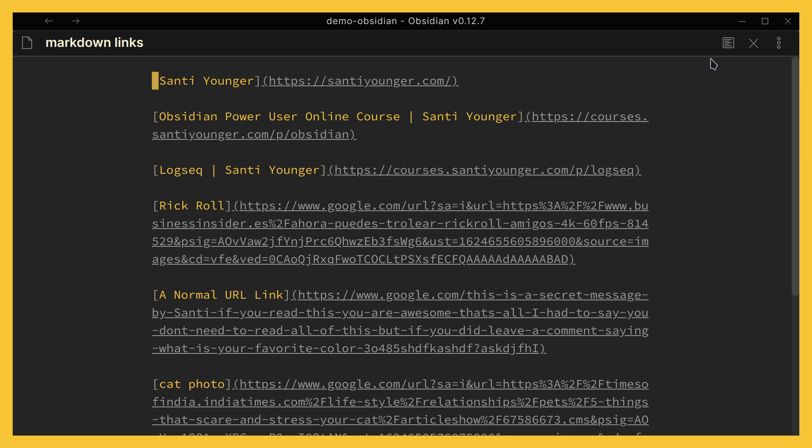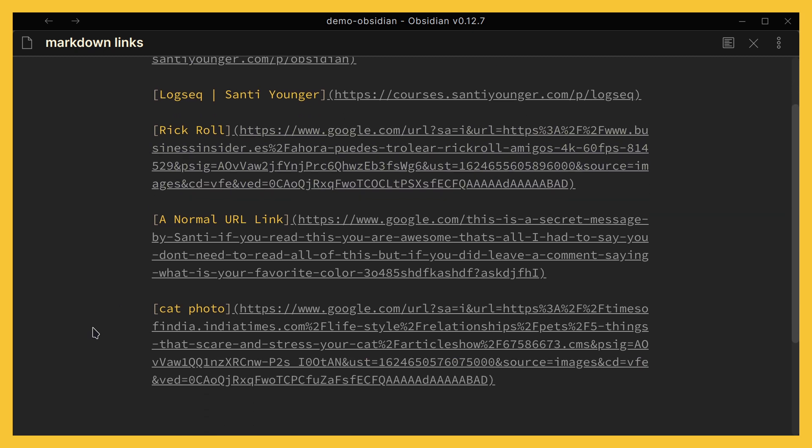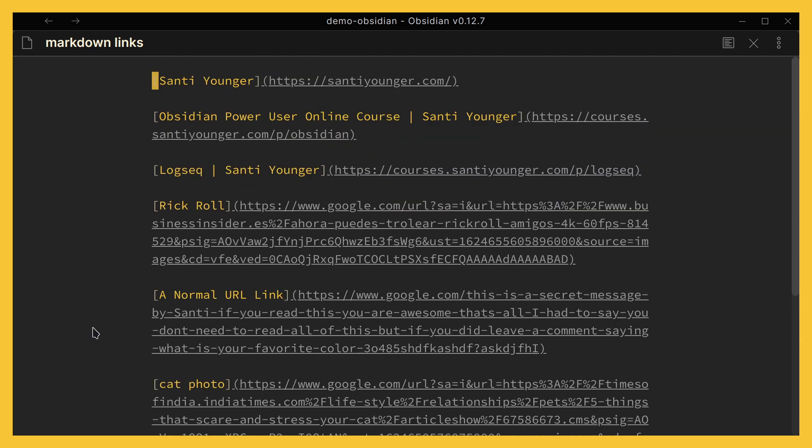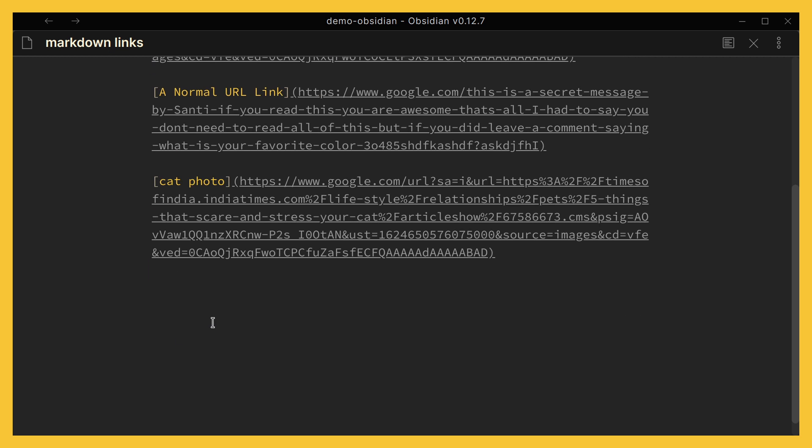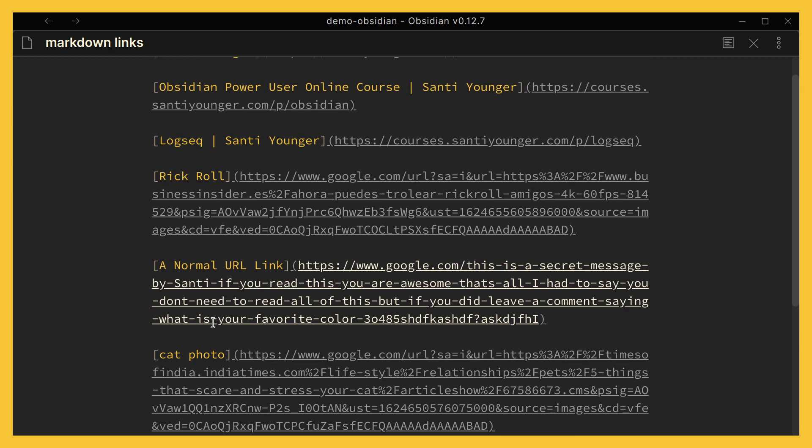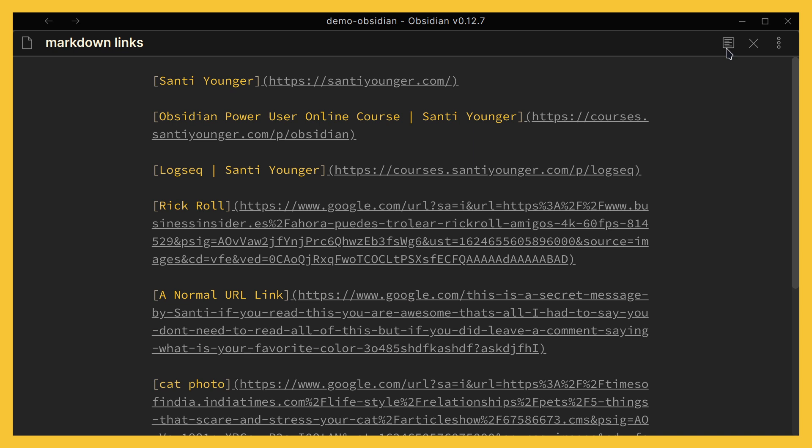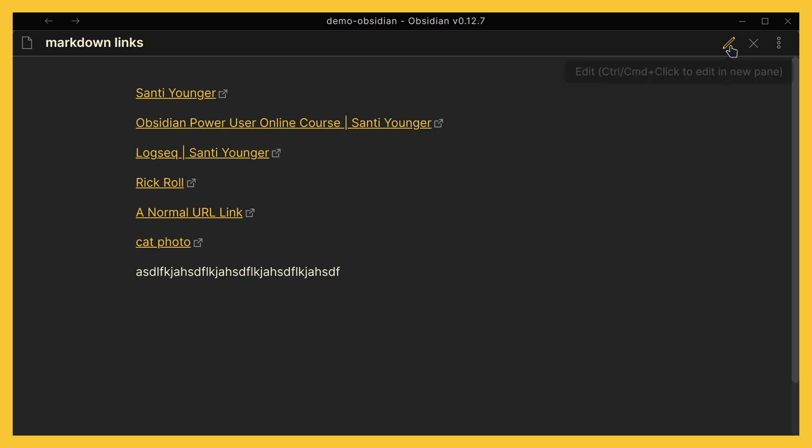Hey there, welcome! This is Santi and in this video I want to teach you how you can take this cluttered mess that happens when we use a lot of links in Obsidian to look a lot better. Right now we're in edit mode of course, this is the mode where we can edit and add text, and by default Obsidian allows us to go to preview mode.